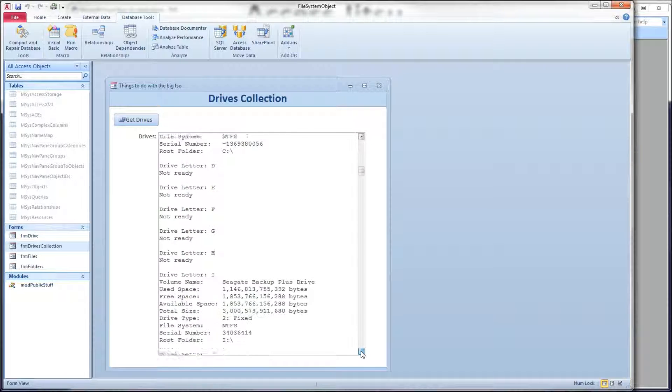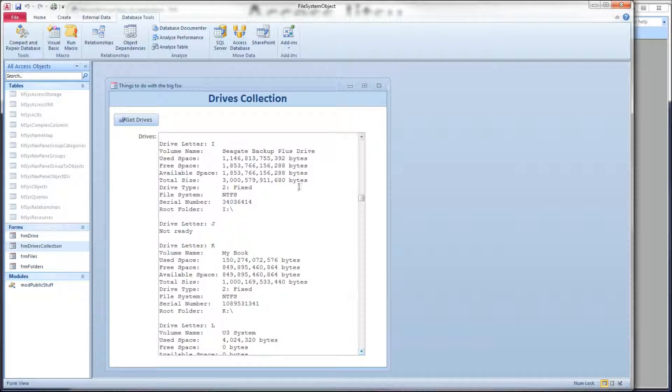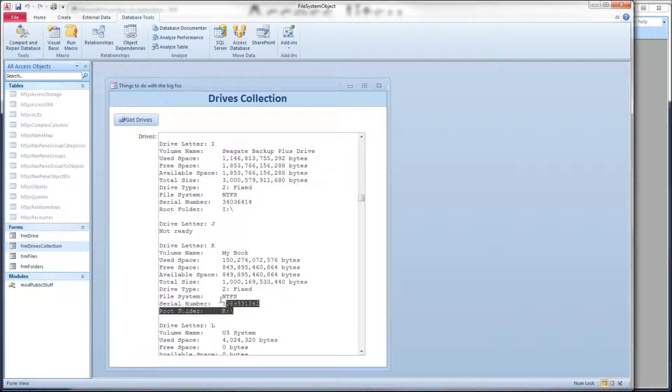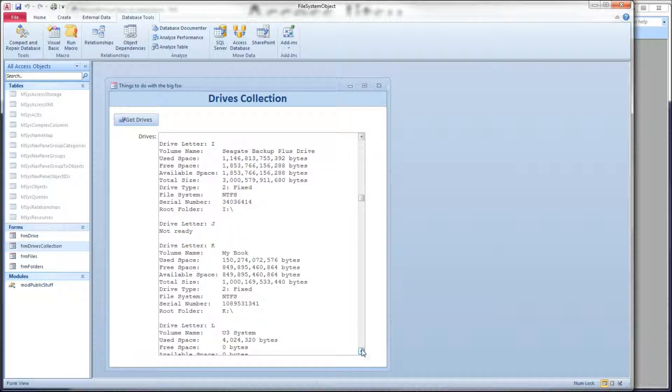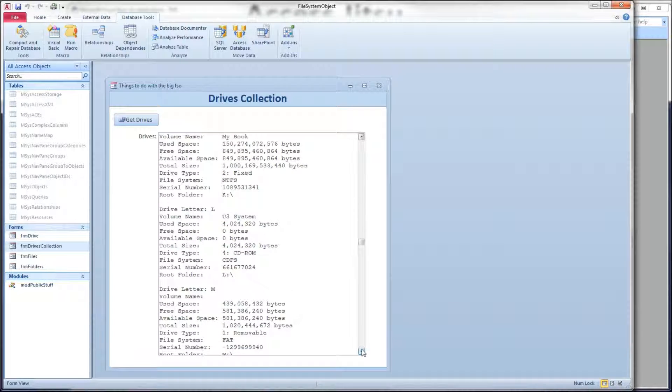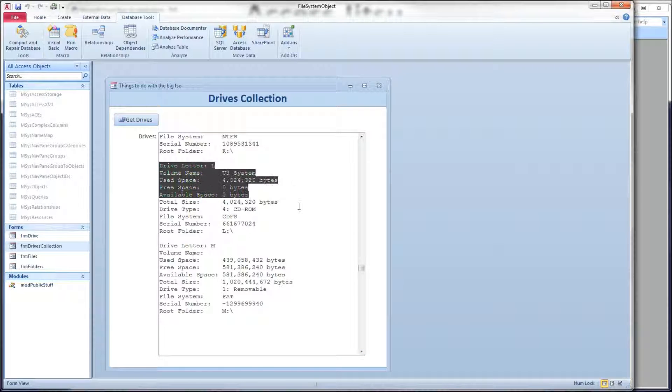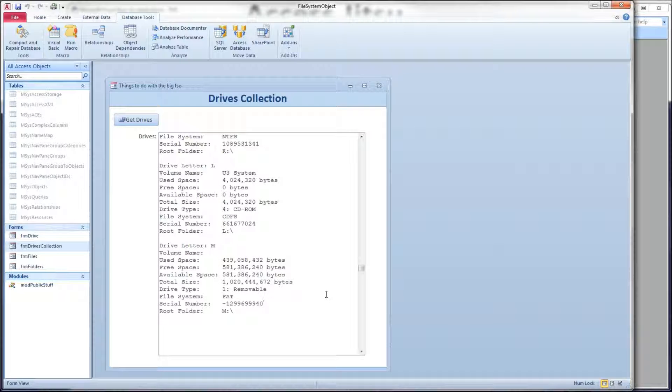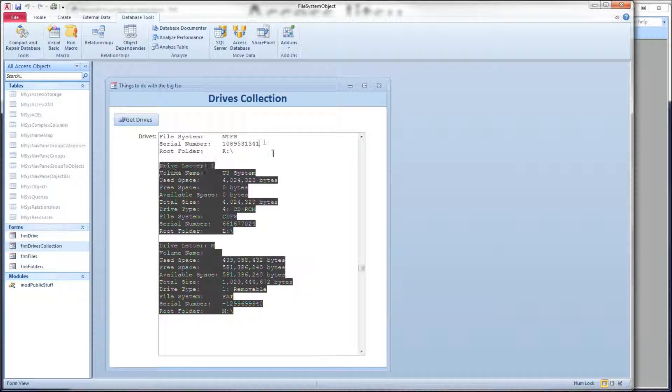I've got two backup drives here, I and K. J is not ready. And then I plugged in a thumb drive just for the heck of it, just to see, just for fun. And interestingly enough, this is a single thumb drive. This is one of those drives that has an operating system on it, so it actually appears to be two drives.